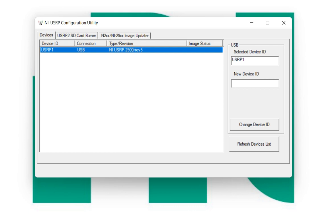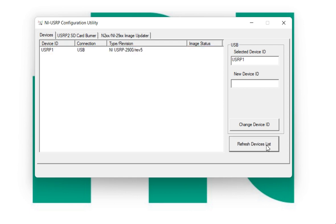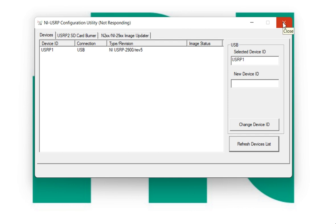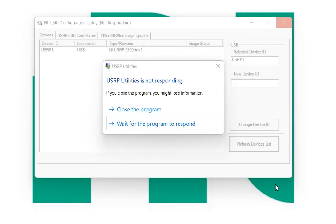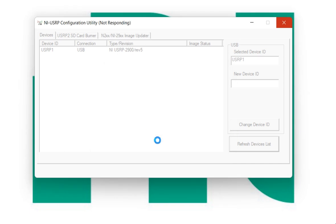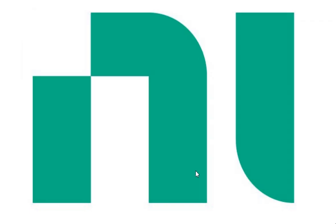Put your USB cable with the USRP cable and let's refresh it. Either we need to close the USRP configuration utility. Here it is not responding. Close the program. Again open the NI USRP configuration utility.